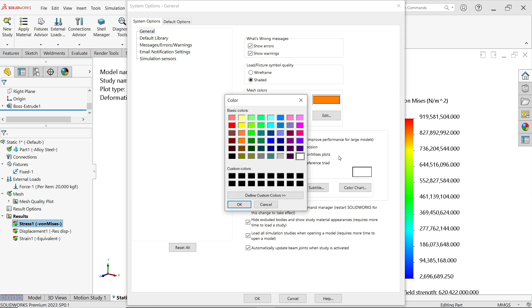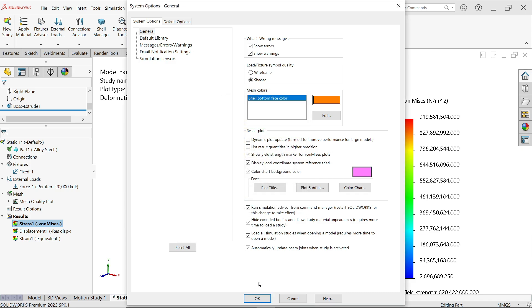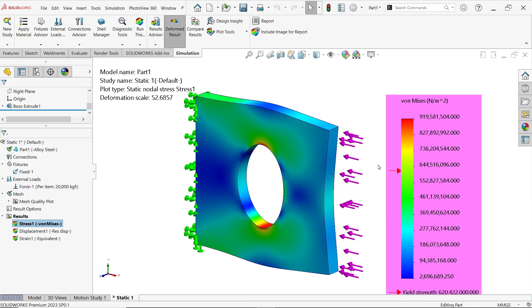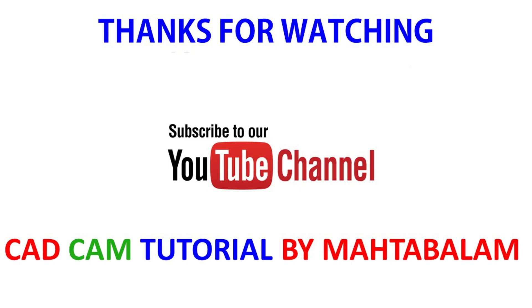One more option: in the Color Chart settings you can also change the background color. Don't forget to share and like the video, and please subscribe to our channel for more videos and projects in SolidWorks. Thanks for watching.